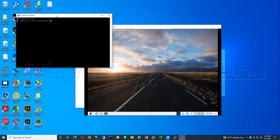Typing in the address and password... piece of crap. What did I mess up on? Are my caps lock on? No, I don't have caps lock on.